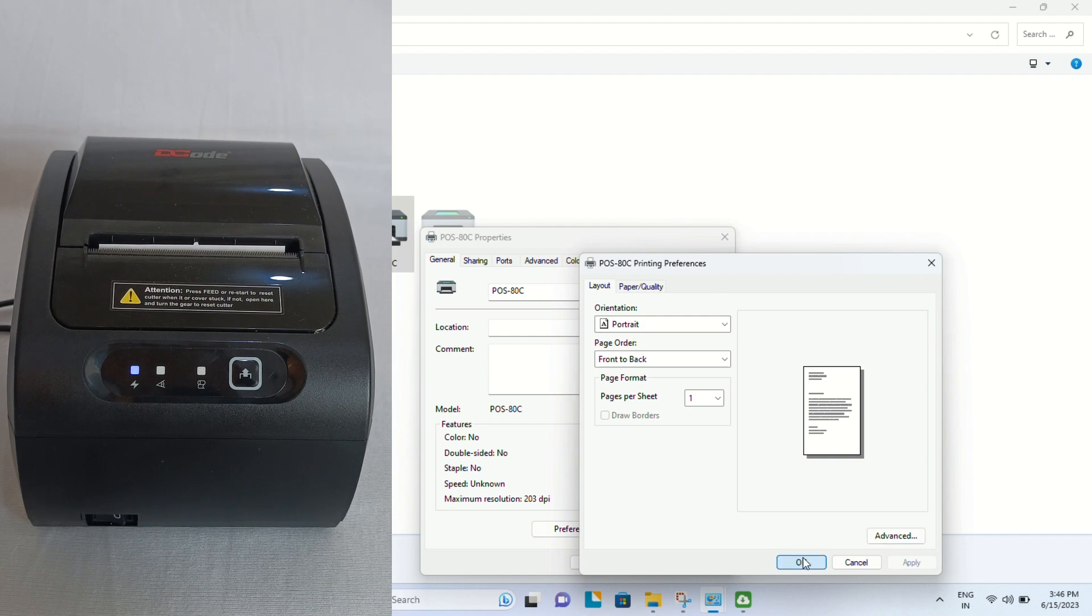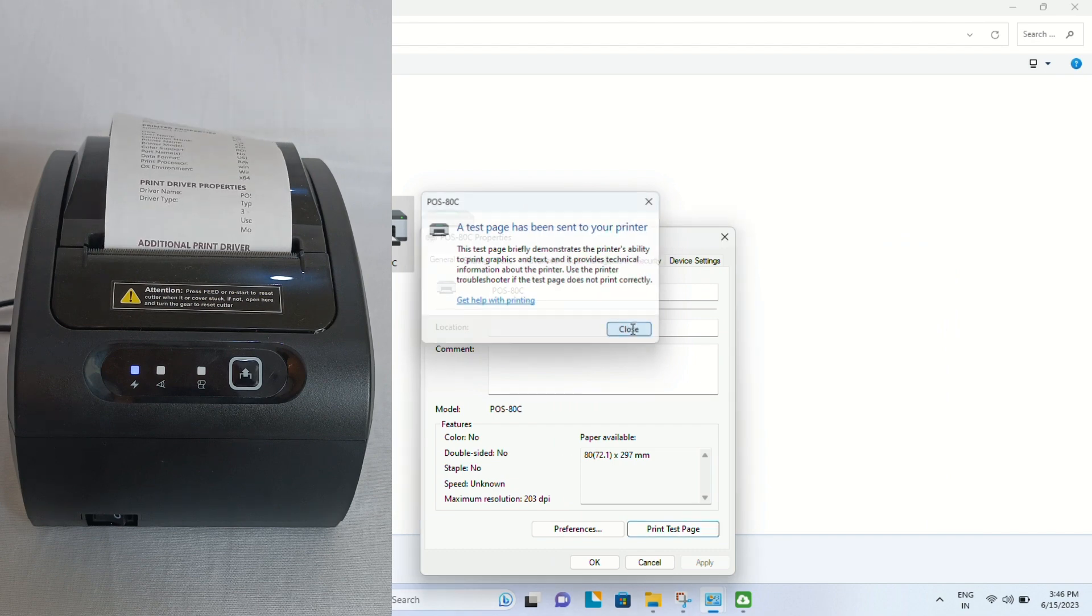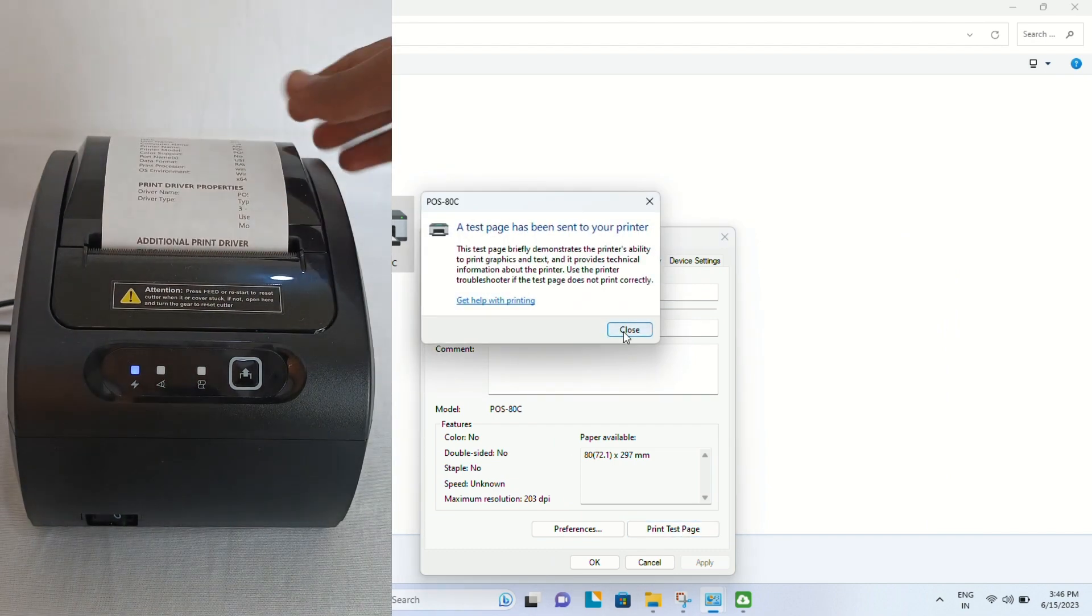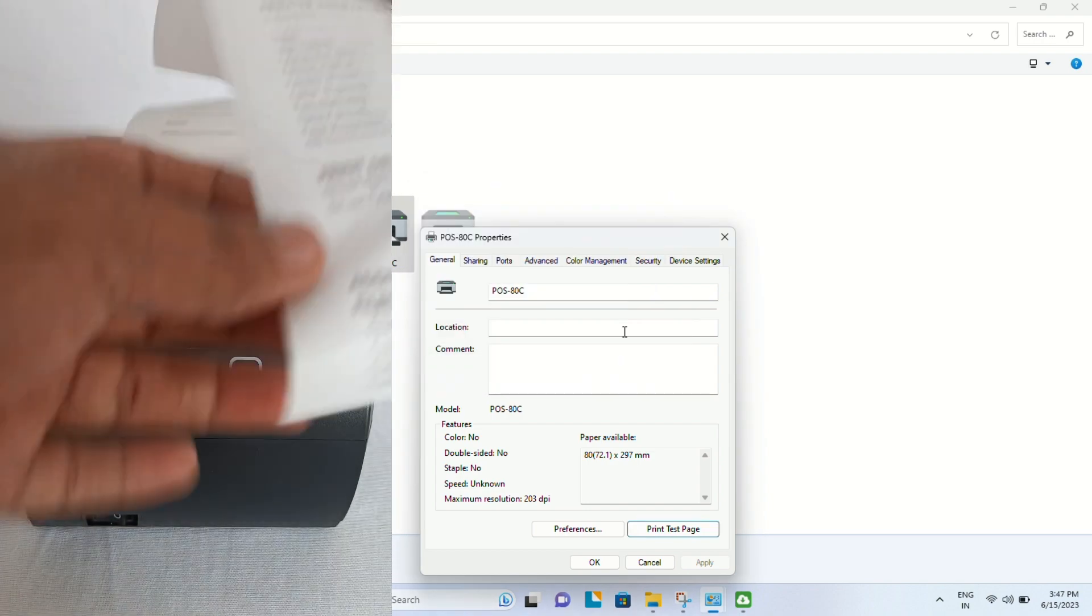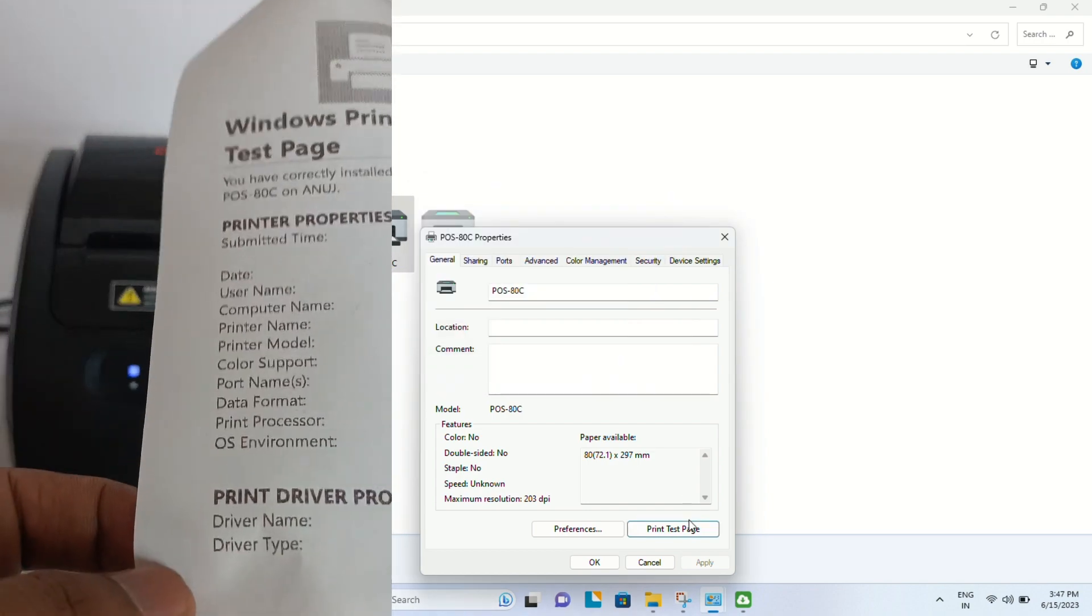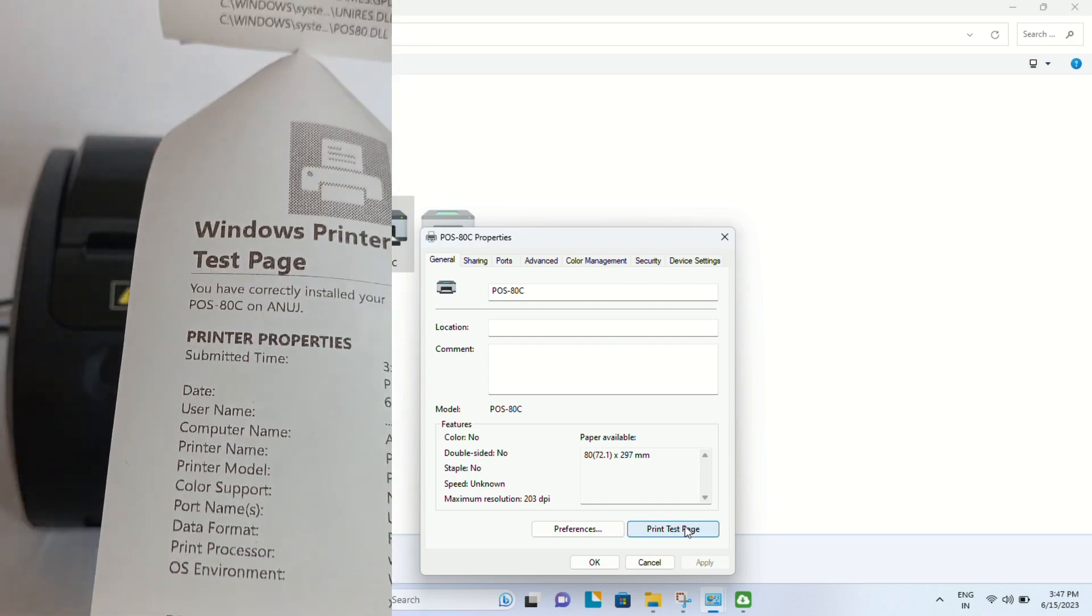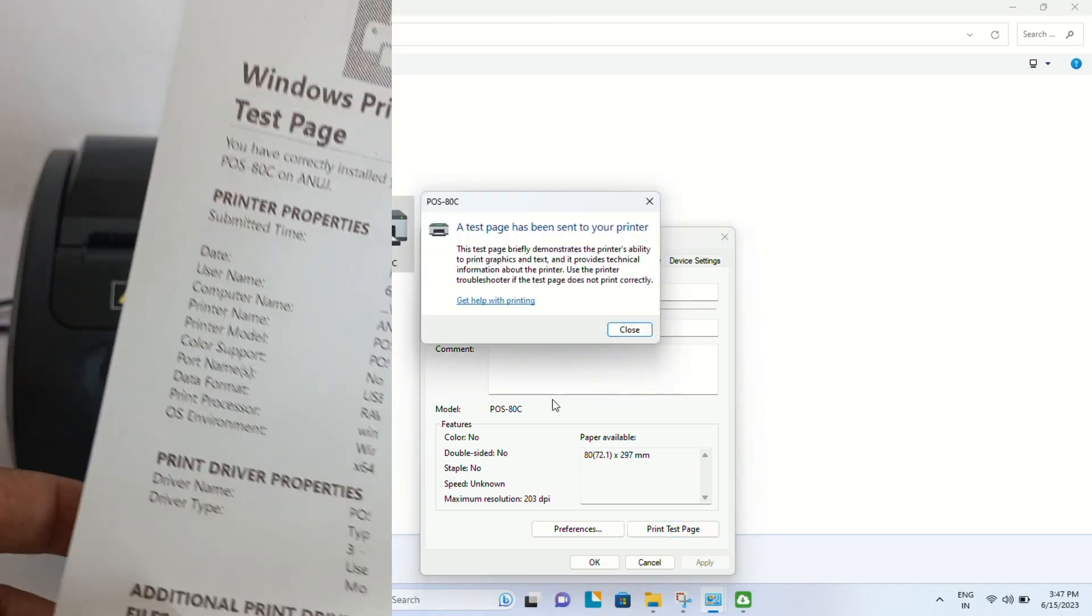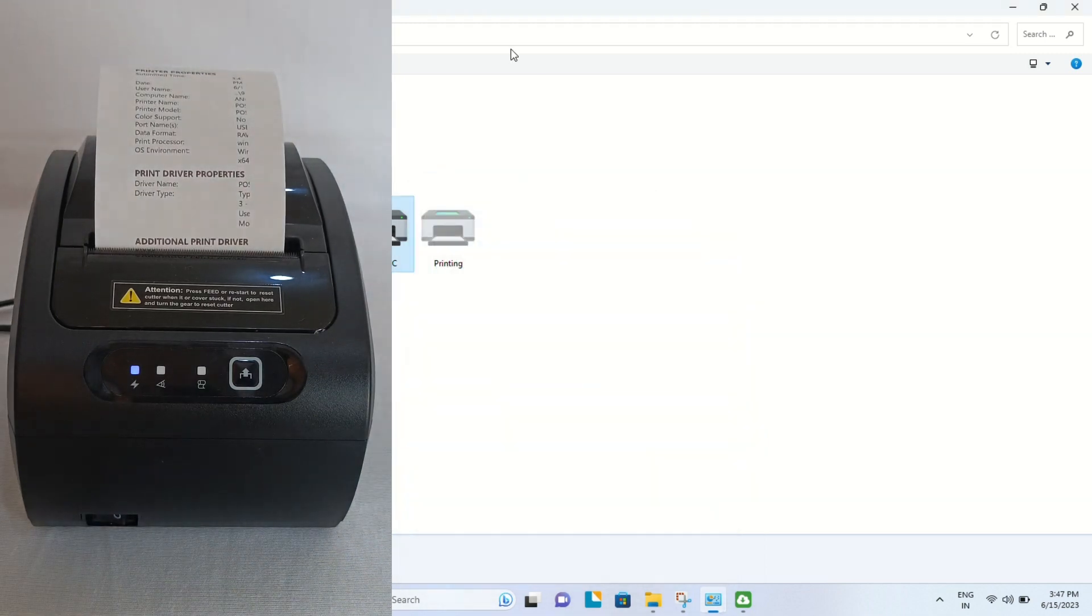Let's print the test page. Here is the test page. Let's print once more. Here is the second test page, which means our printer is installed successfully. It comes with a pre-installed auto cutter. This was the installation of Decode receipt printer. Thank you for watching.